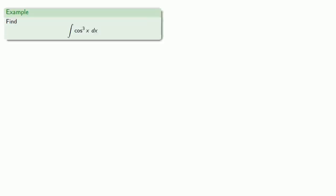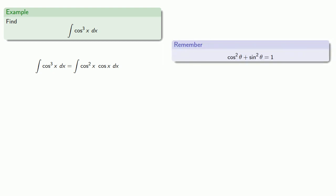For example, suppose we want to find the integral of cosine cubed x dx. So if we remove a factor of cosine, we can rewrite the remainder using the trigonometric identity cosine squared plus sine squared equals 1.